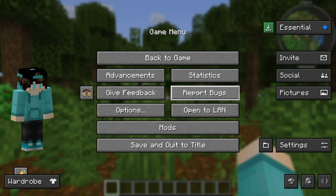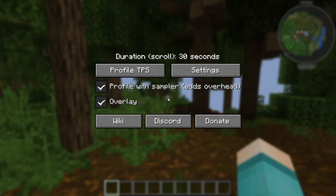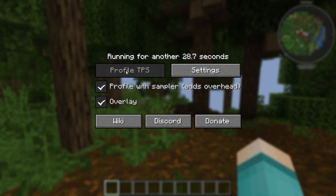Go ahead and press Back to Game, then press that keybind. You're going to see a menu — select Overlay and Profile with Sampler, then select Profile TPS. It is then going to do a countdown of 30 seconds, and it will analyze all of the nearby blocks and entities near you, letting you know exactly which ones are causing lag.